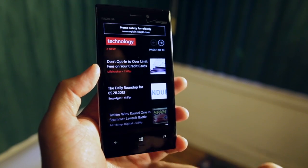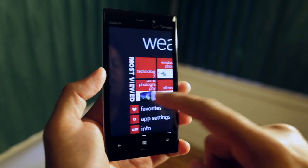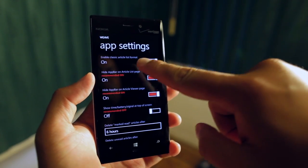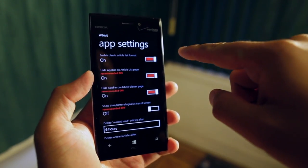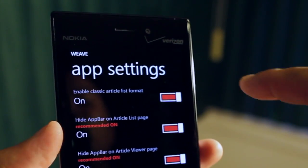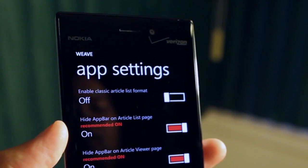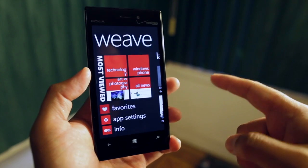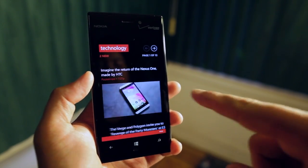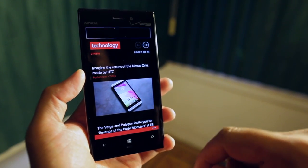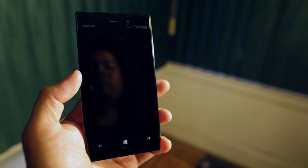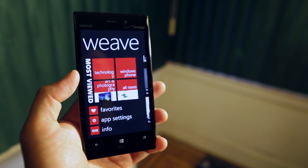There's also this option — you go ahead to App Settings. I've enabled the classic article list format, but if you like images more, let's go back to technology. You can see that the thumbnails take up the whole width of the screen. So that's Weave for Windows Phone 8.